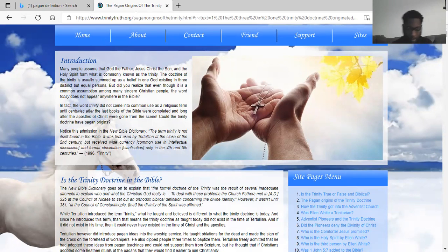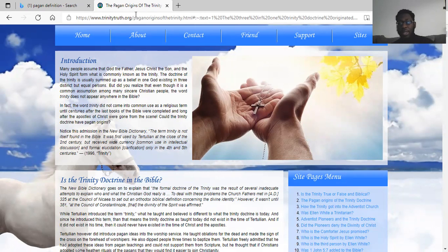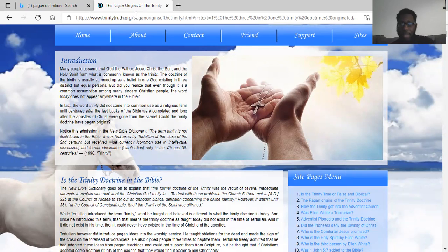Second Esdras chapter 8 verse 57-58 says, moreover they have trodden down his righteous and said in their heart that there is no God. Yea, in that knowing they must die. The Lord said these people must be put to death — all these pagans, infidels, heathens that don't adhere and try to discredit the power of the Lord. The Most High said they have to be put to death, also those that add on to the word, as it says in Deuteronomy chapter 4 verse 2.